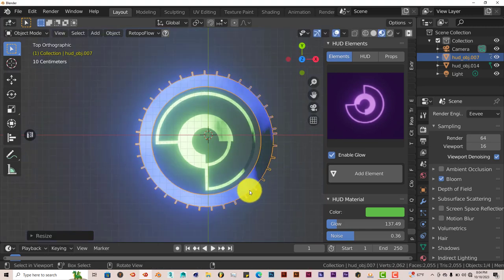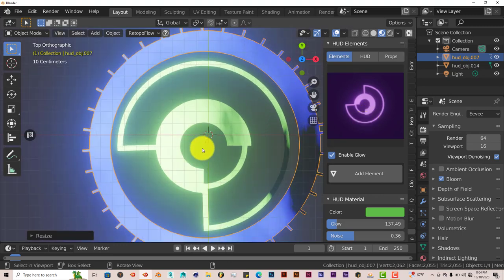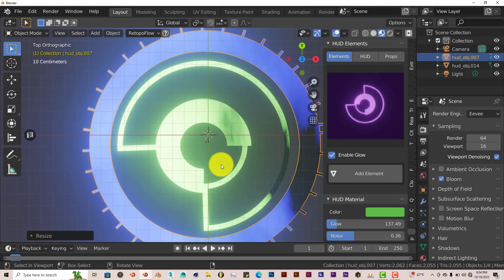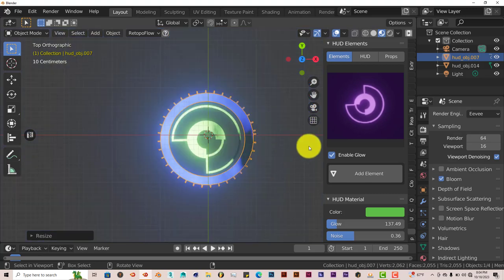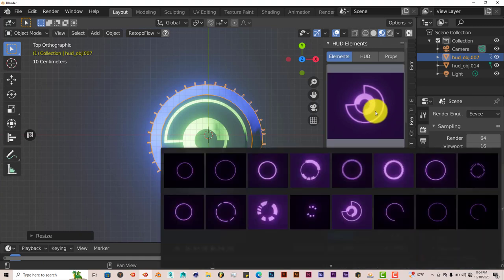Now, one thing I've seen with some of these elements, individual elements, is that the pivot point is not at the center. But you can change that in edit mode by pressing Tab and go in edit mode and adjusting it yourself. But there's just a few of them that are like that, but it's not really a big deal.